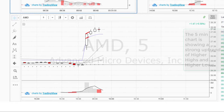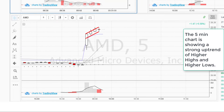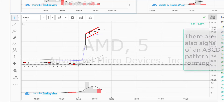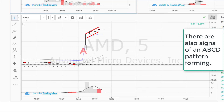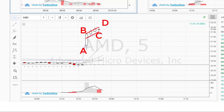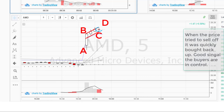The 5-minute chart is showing us a strong uptrend — higher highs and higher lows. There are also signs of an ABCD pattern forming. When the price tried to sell off, it was quickly bought back up. Good signal that the buyers are in control.